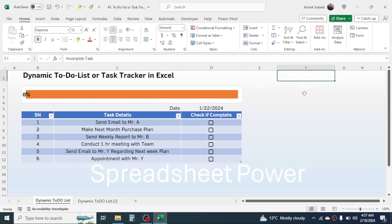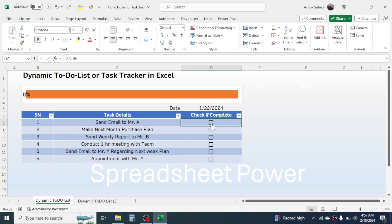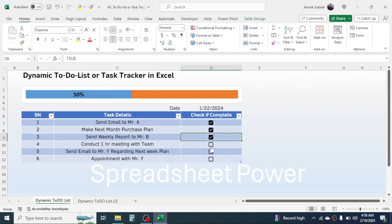Hello everyone, welcome back. In this new video tutorial in Microsoft Excel, today we are going to learn how to create a dynamic to-do list or task tracker. It has a progress diagram that will automatically update when we start marking completed tasks. When I click on a checkbox the diagram starts to update, giving a progress of 67 percent complete.